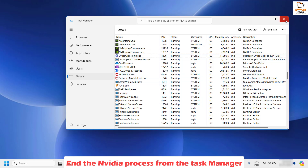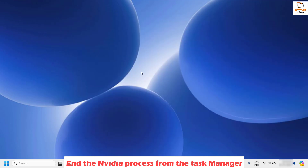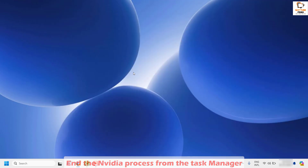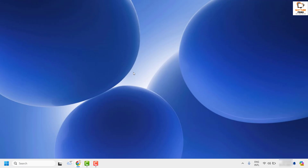Once that is done, close Task Manager and try to open the NVIDIA control panel to see if you are able to open it. If you are able to open it, you don't need to try the next step.